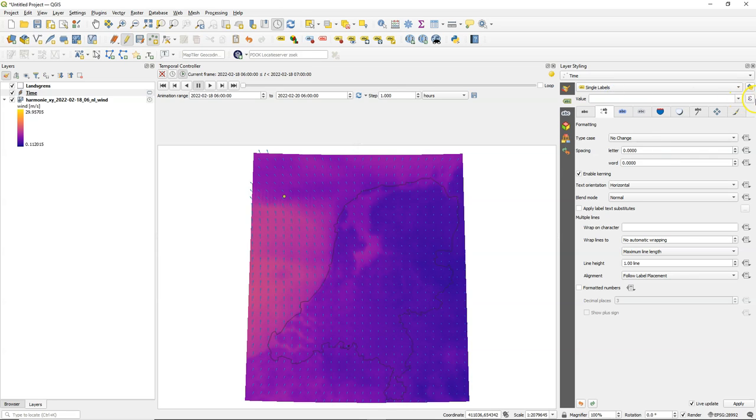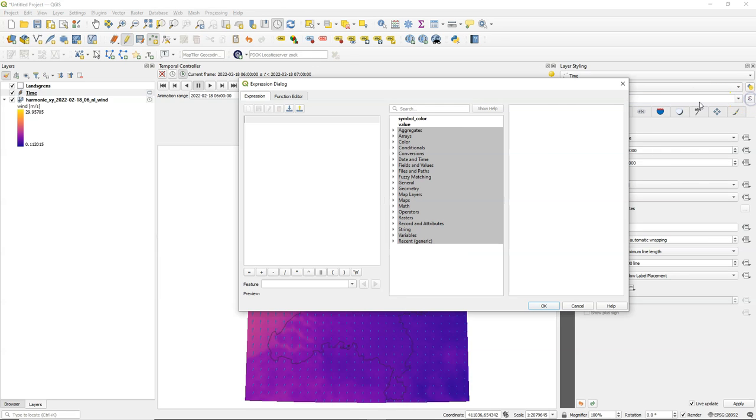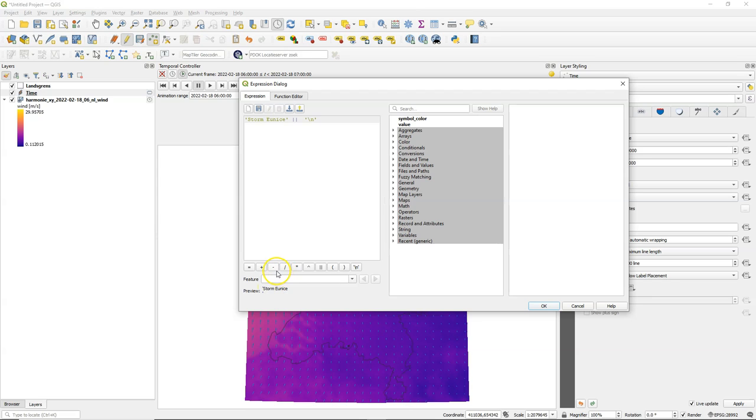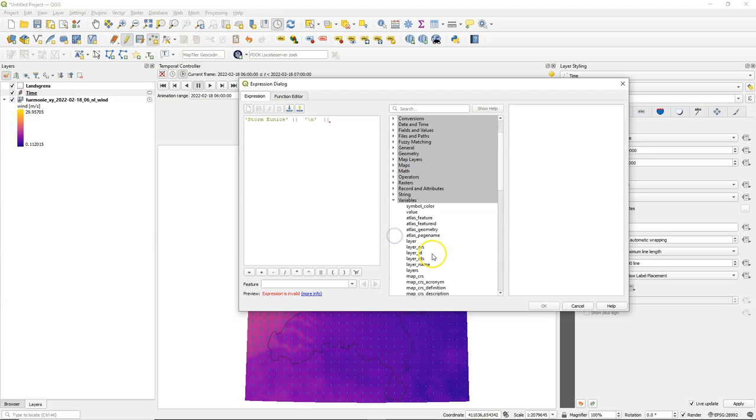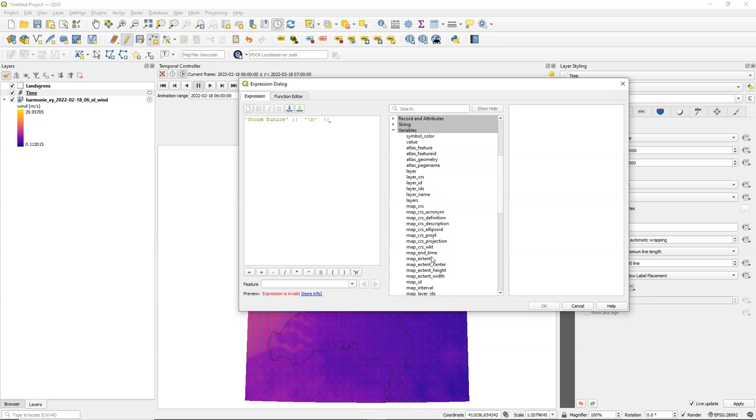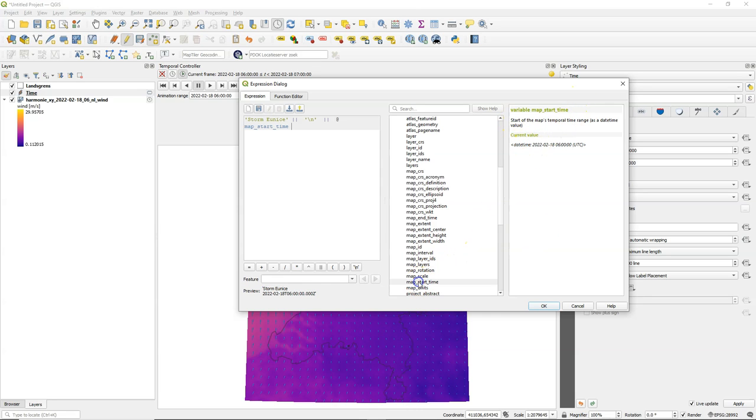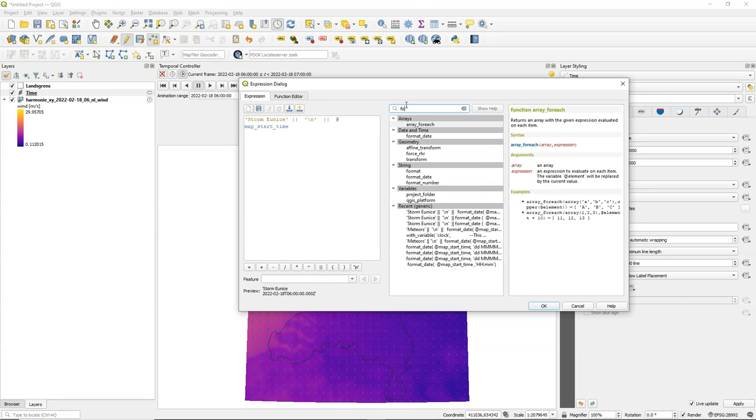Choose single labels, go to the expression editor and I want a little title there Storm Younes in single quote so it's a string. I use that button to concatenate other things and that other button for the next line and then I concatenate it with the time from the temporal controller. It's a variable and it's the map start time.